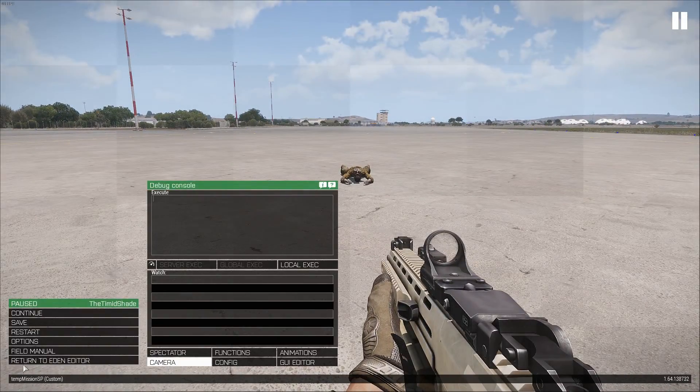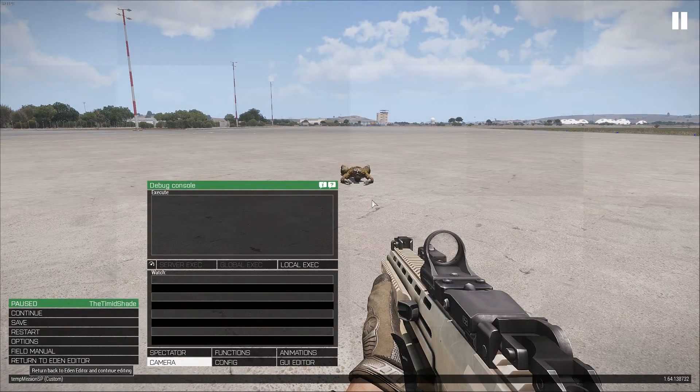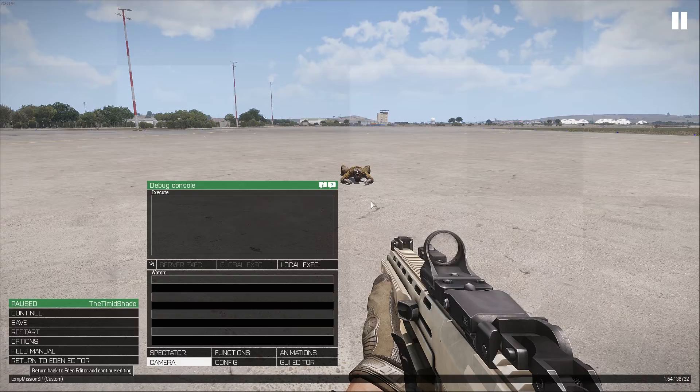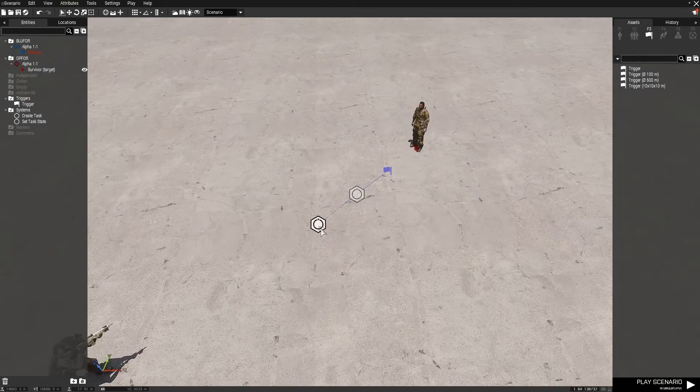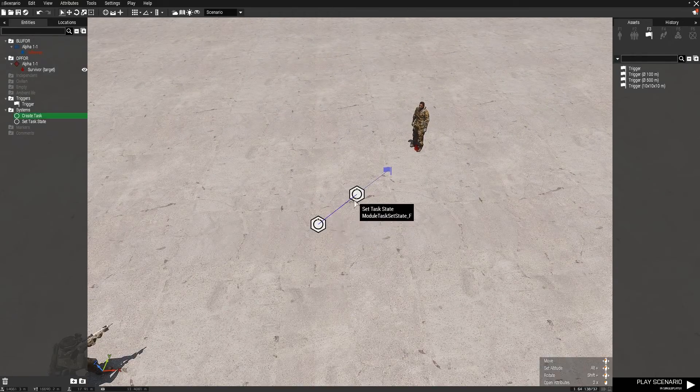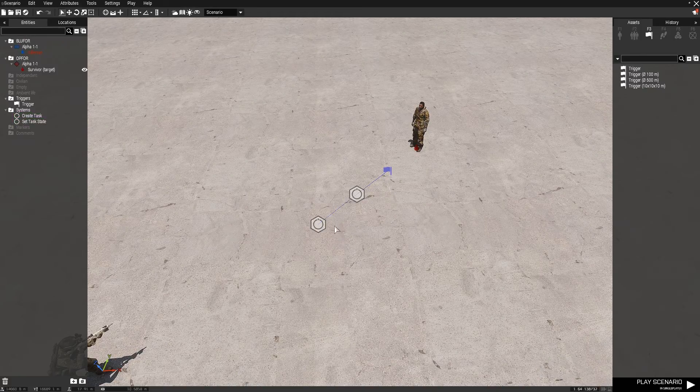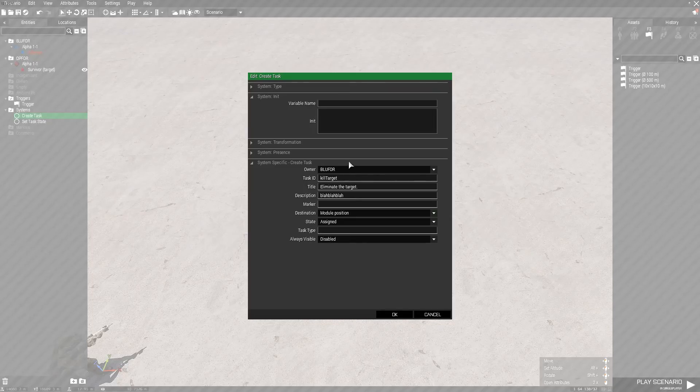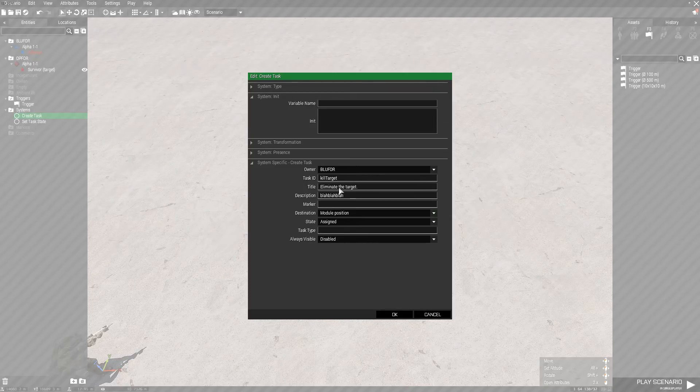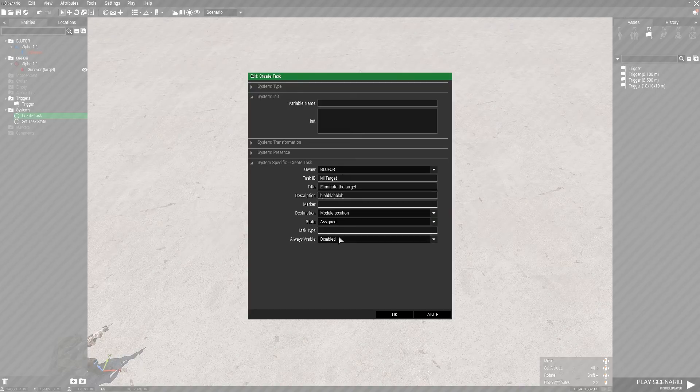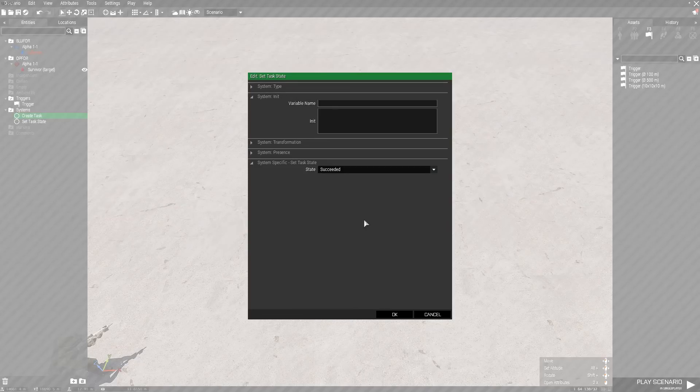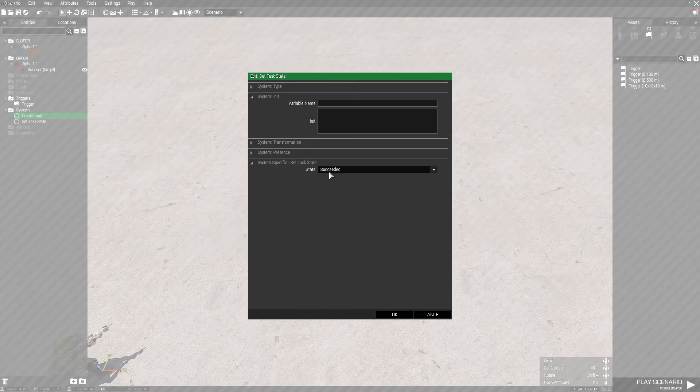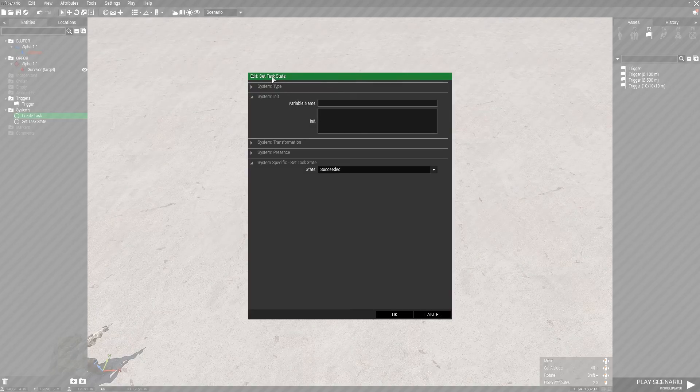So if I go back to the editor, in order to do this you need to put down the create task module and the set task state module. You need to fill out all of this with the task ID, the title, etc., however you want to set up the task. Set this to succeeded on the set task state.